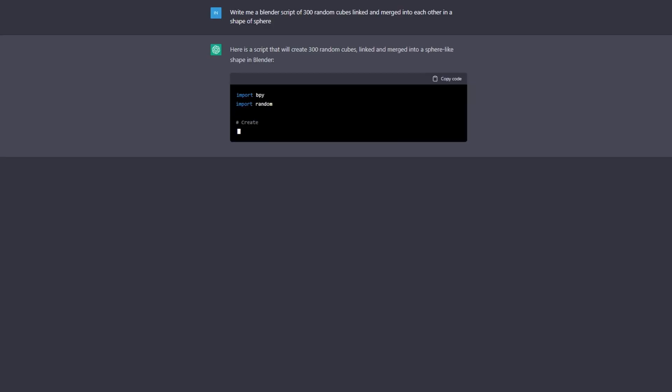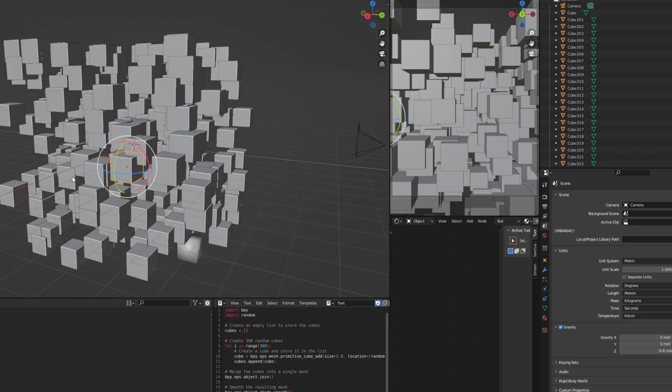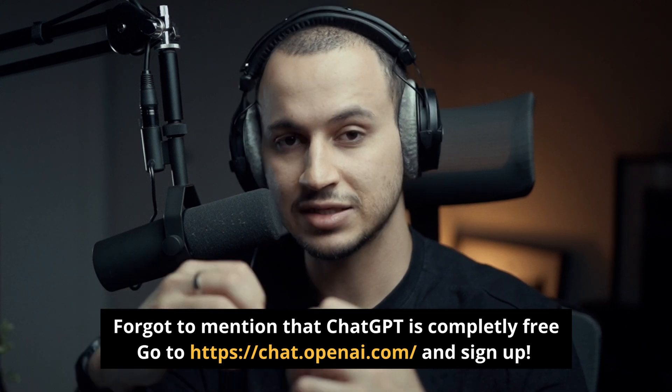It can do so many things, including writing code, which is what this video is all about. I used ChatGPT to write me a Python script for Blender that would allow me to create complex shapes without modeling at all — which is insane. It can crank out perfectly functioning code in less than a minute. Even writing a simple code normally requires understanding the language — Python, JavaScript, and all these different types — but not anymore with ChatGPT.